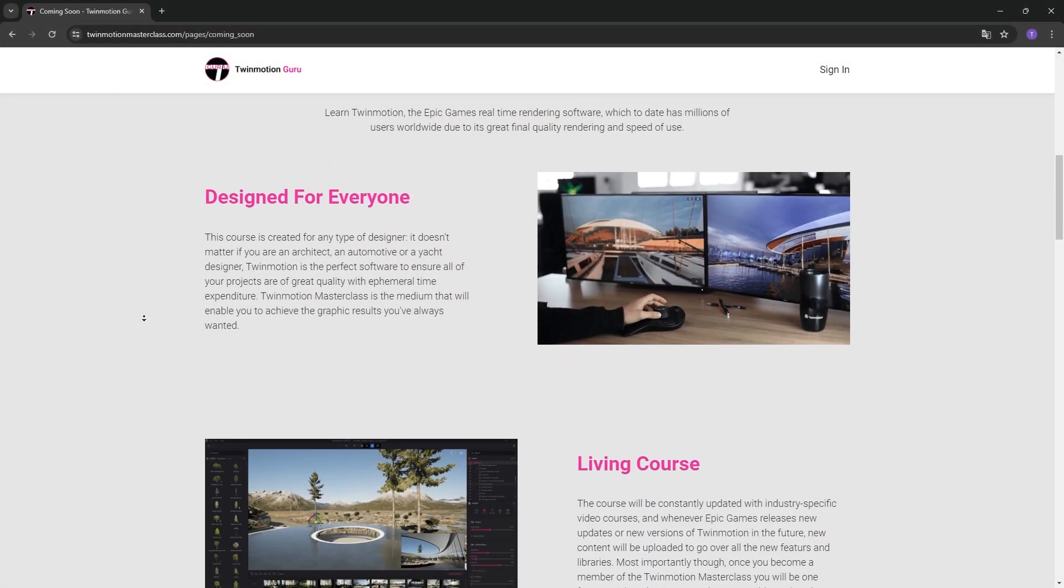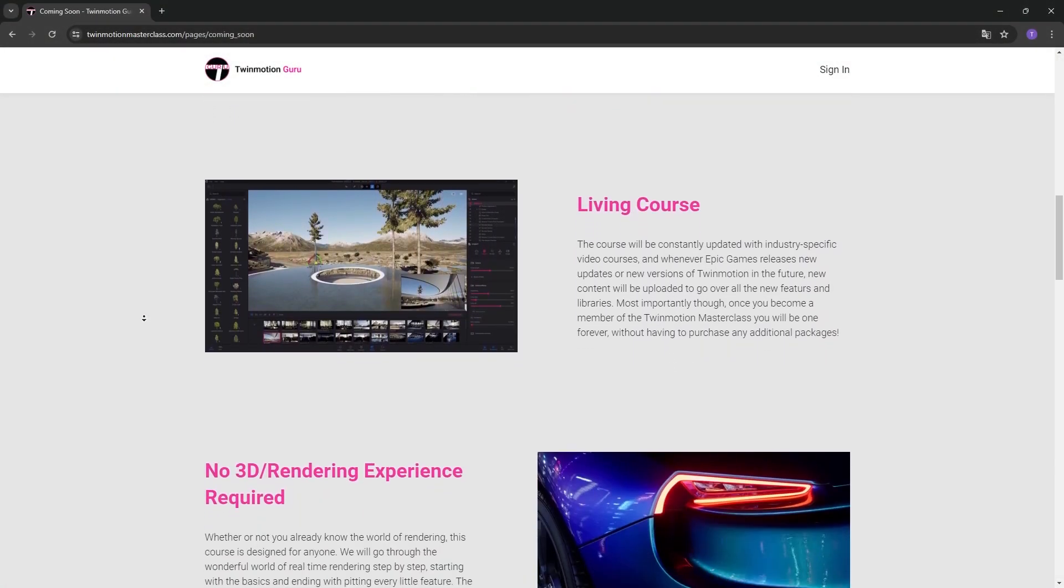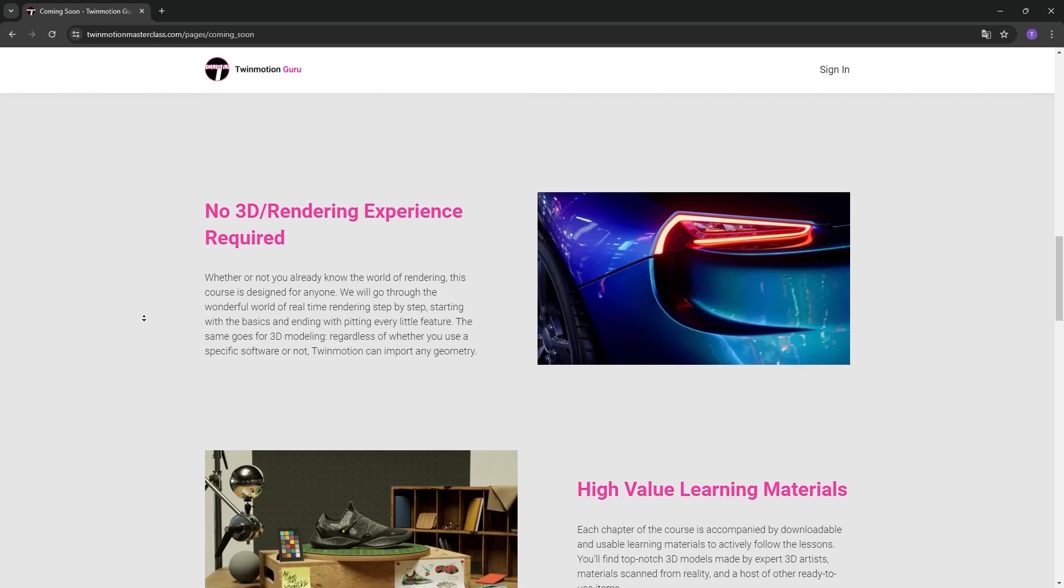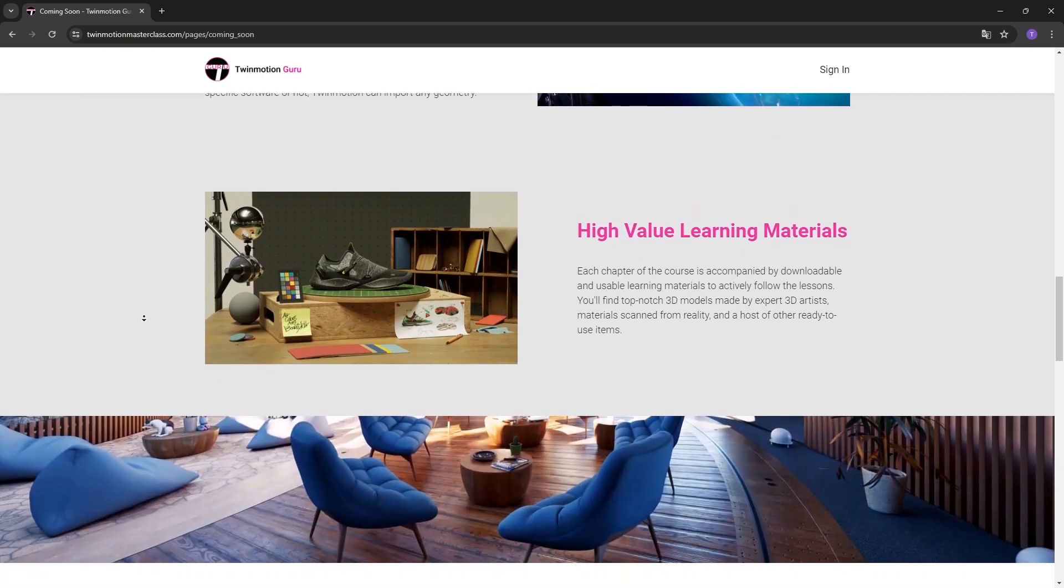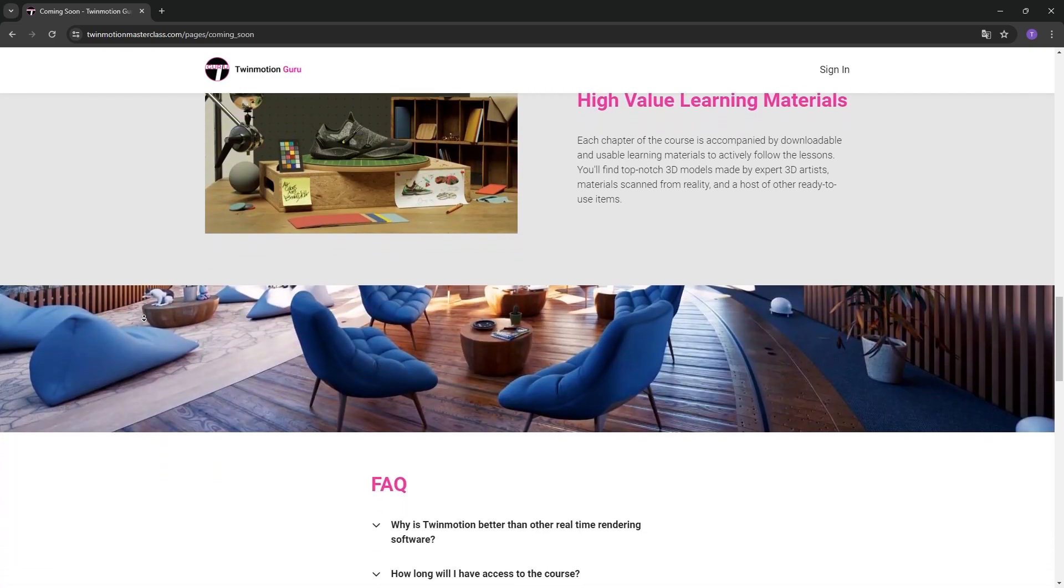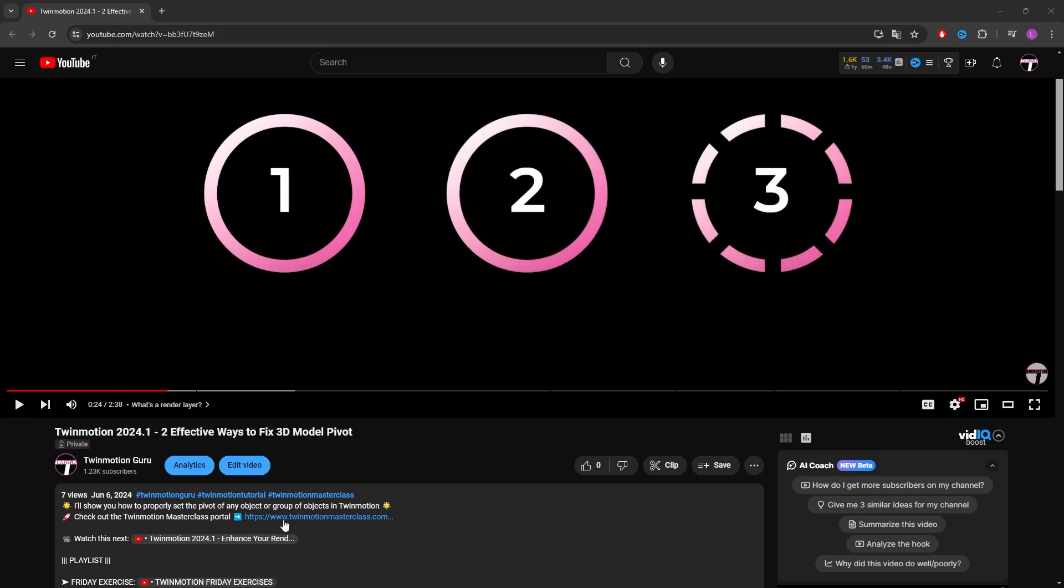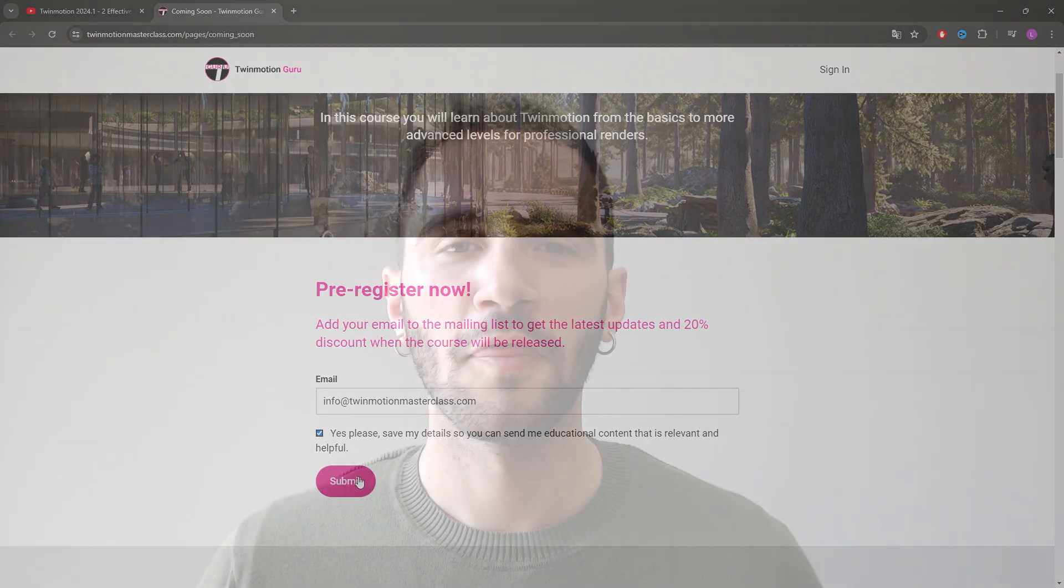I'd like to take just 20 seconds, I promise, to inform you that I'm creating the Twinmotion Masterclass Learning Portal, where I will guide you through the fantastic world of Twinmotion, whether you're a beginner or an expert. Click on the link in the description of this video to stay updated on all the news and secure exclusive discount at launch. Register now using your email. Thank you so much for the support and enjoy the video.